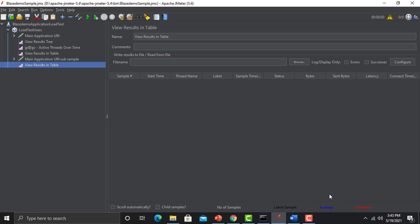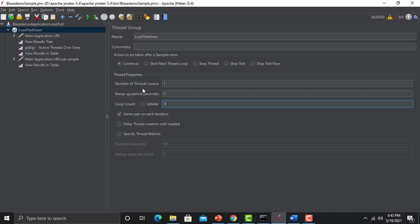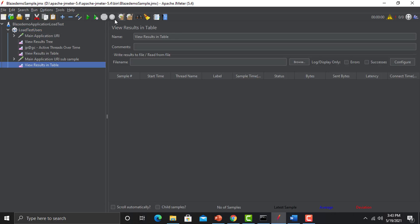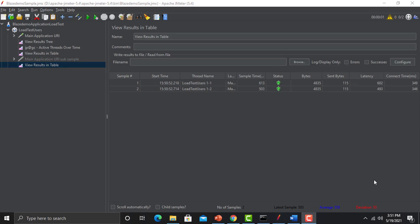We will be executing our test to see if we are getting some data. I'll do a dry run first, changing to one thread so you can understand. Let's run this and see — yes, we are getting some data. Now let's increase the number of threads so we can have more data in this report and analyze each column.